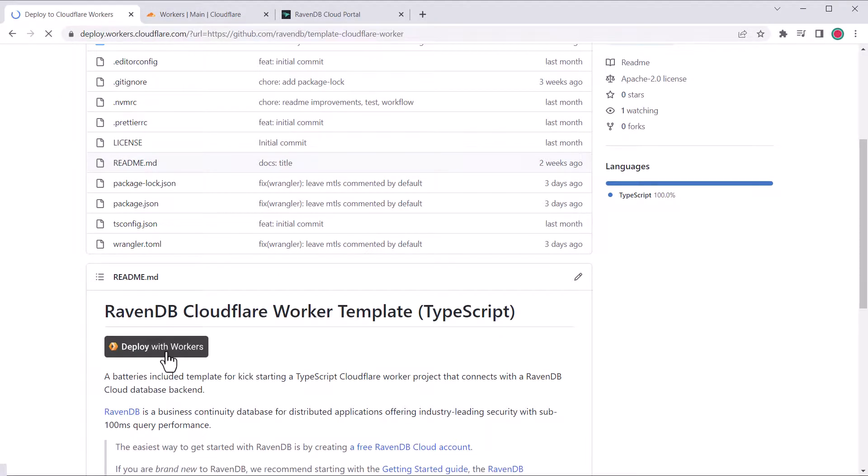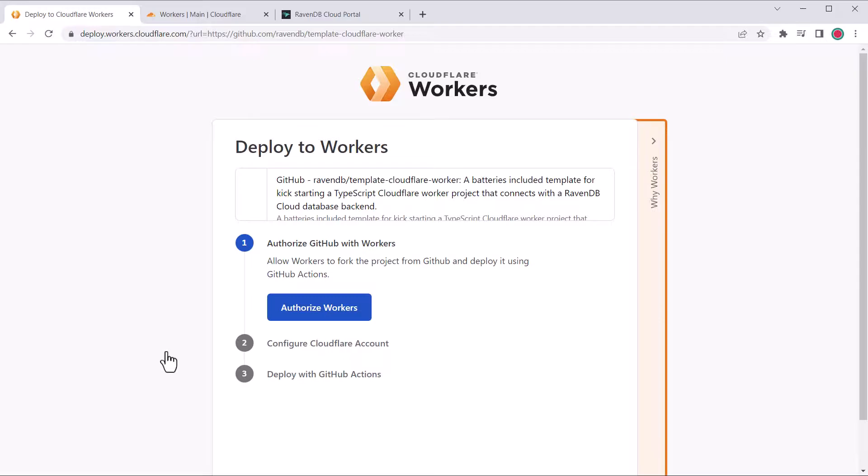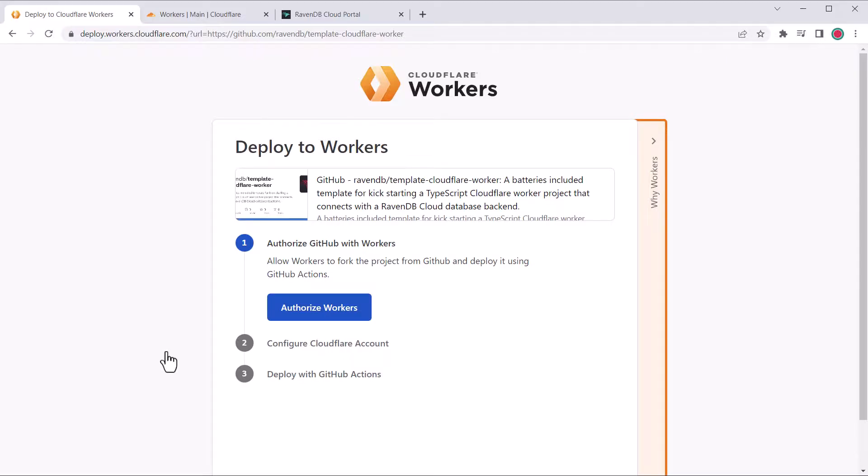This opens up a deployment wizard created by Cloudflare that sets everything up through GitHub. If you want more control or you're not using GitHub, there is a manual process which is provided in the written companion to this video. This deployment wizard is probably the easiest way to get started though.